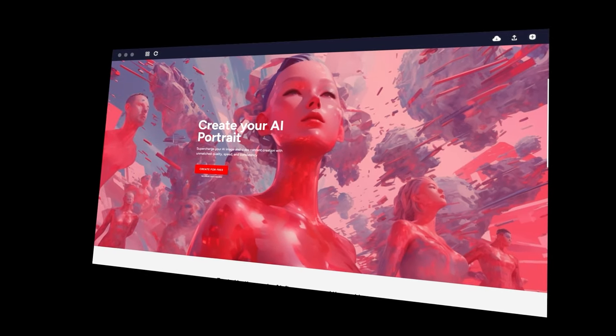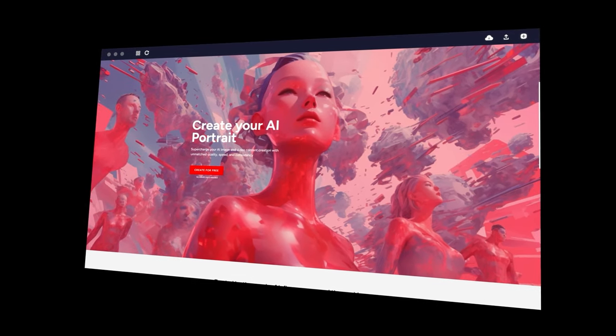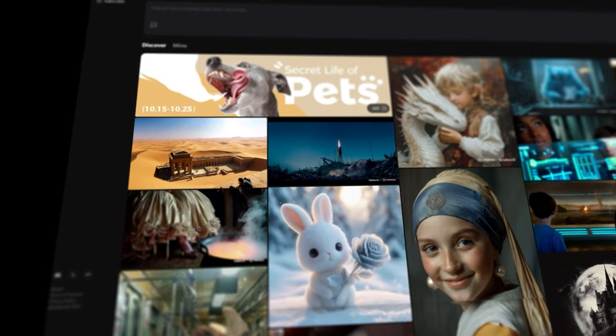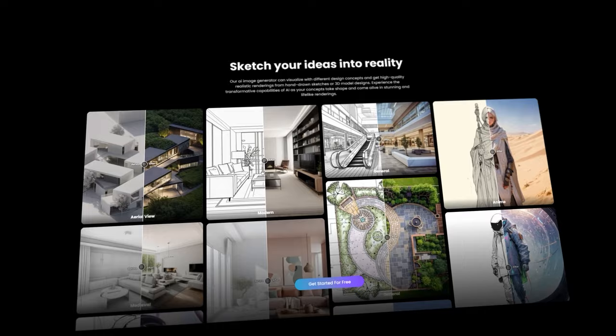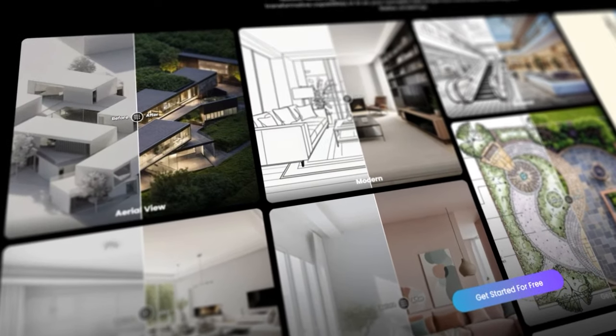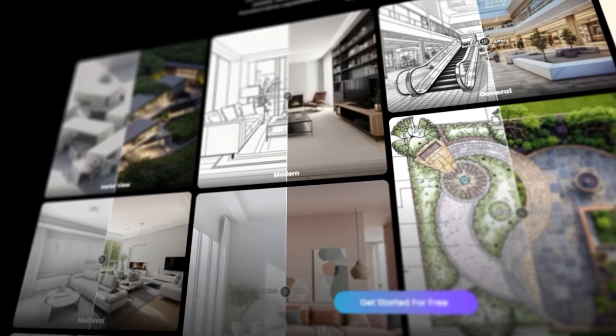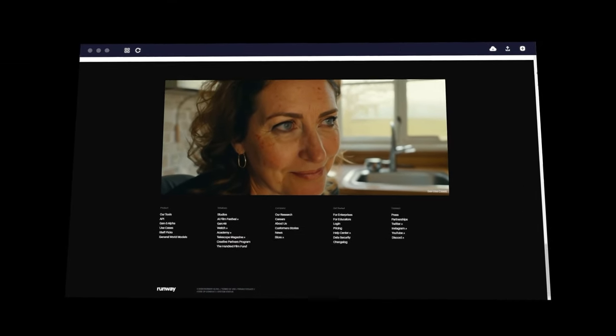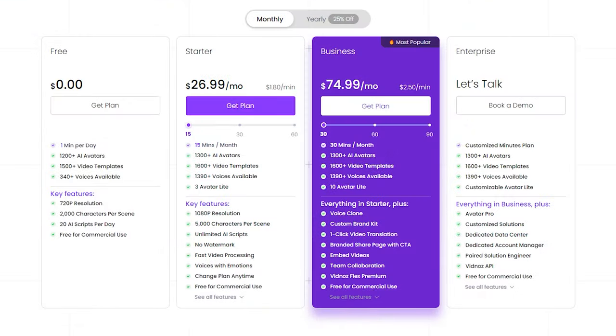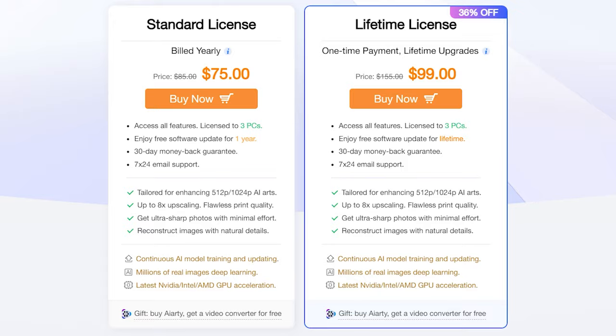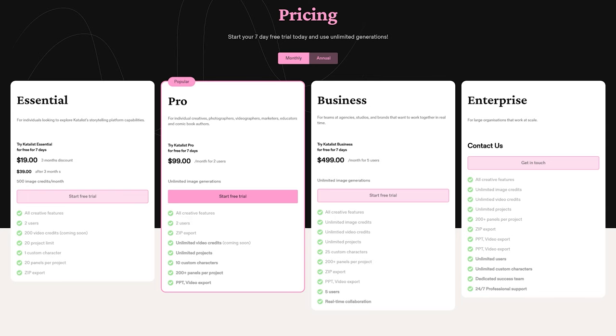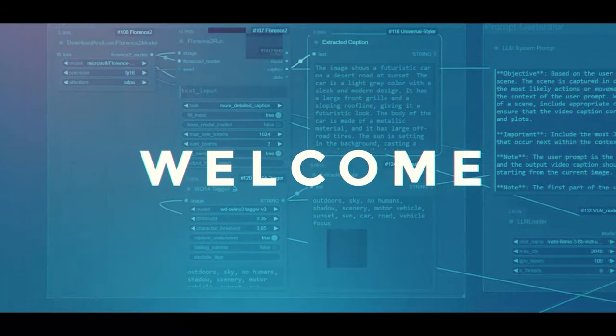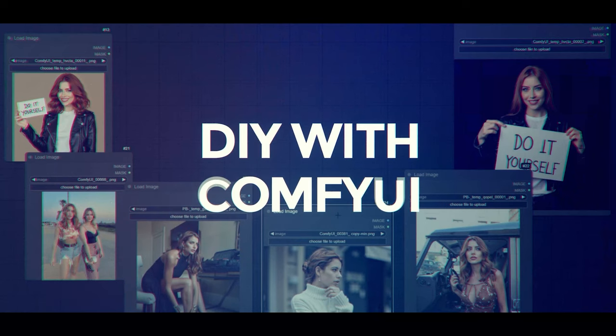With thousands of websites offering AI-powered tools like text-to-image, sketch-to-image, and even video creation, it feels like the magic is locked behind a paywall. But what if I told you there's a way to do it all yourself? Welcome to DIY with ComfyUI.